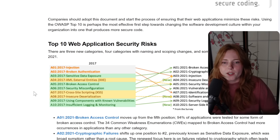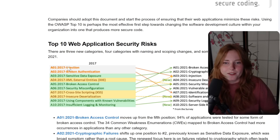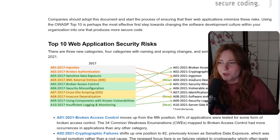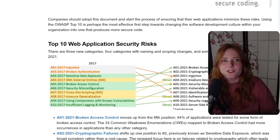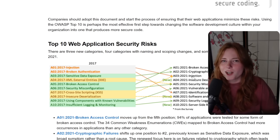SQL injection has been around for a very long time and it is actually top three in OWASP's most critical vulnerabilities. As you can see here, in 2017 injection maps to 2021 injection — so it's pretty common.